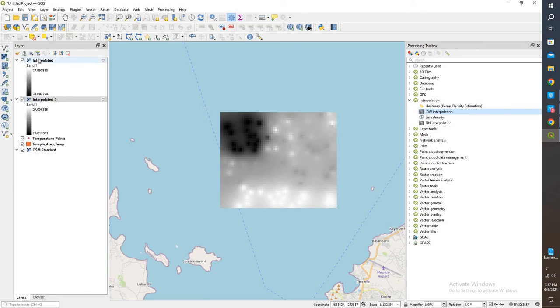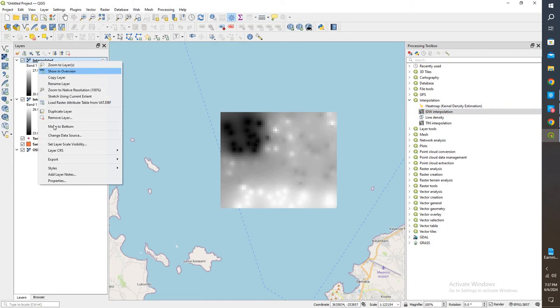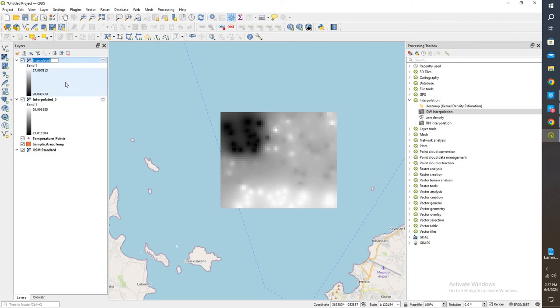And we have two different rasters. Again, let's go ahead and rename this one so we don't get confused. I'll delete it 10.